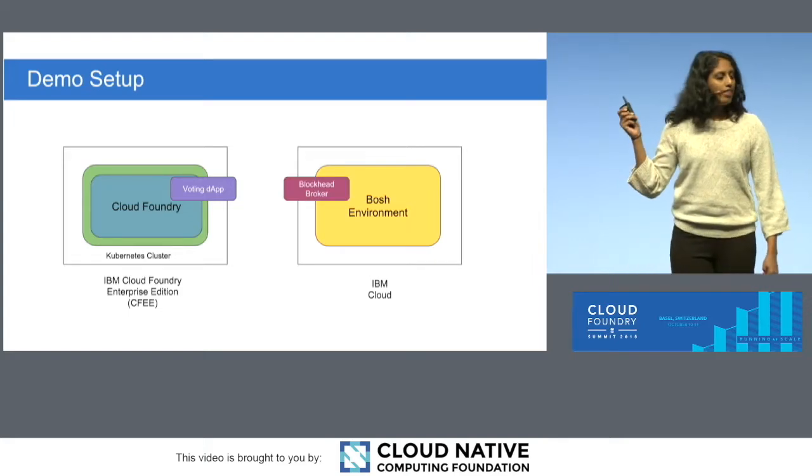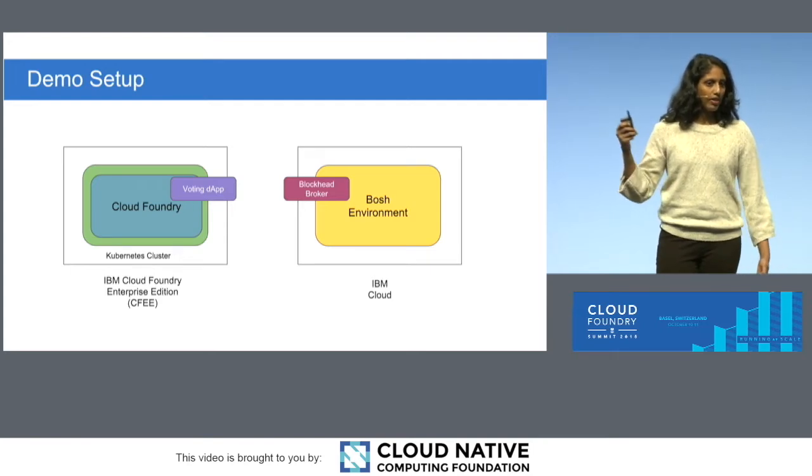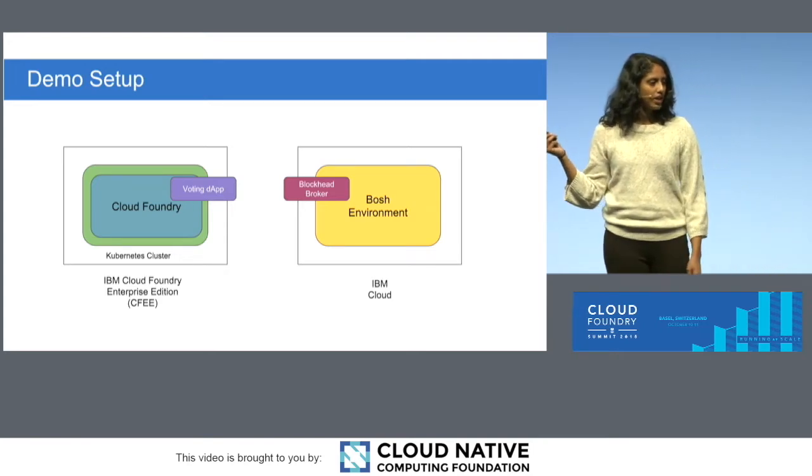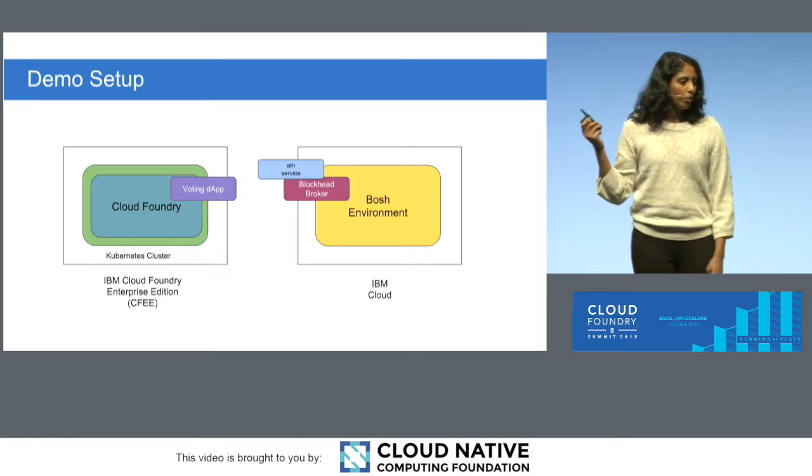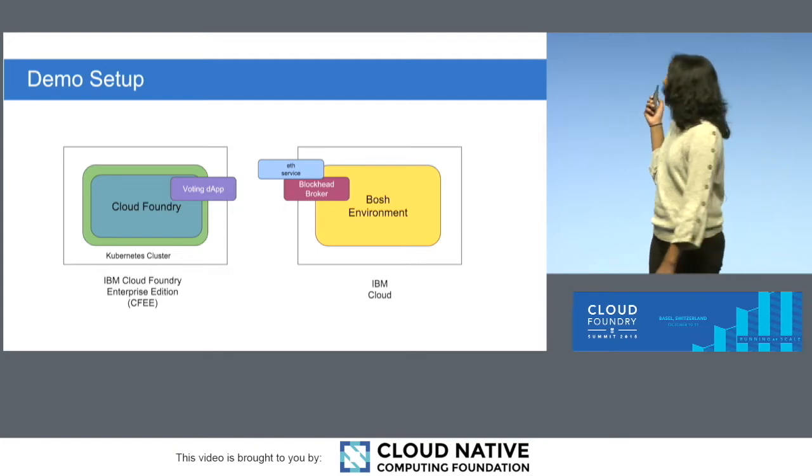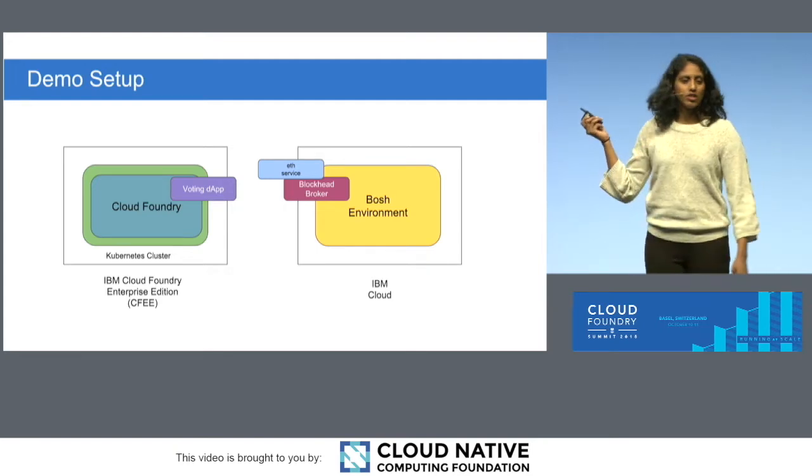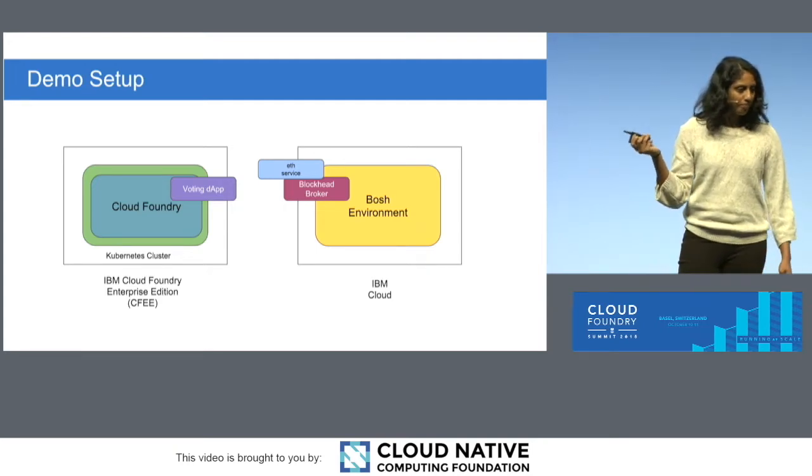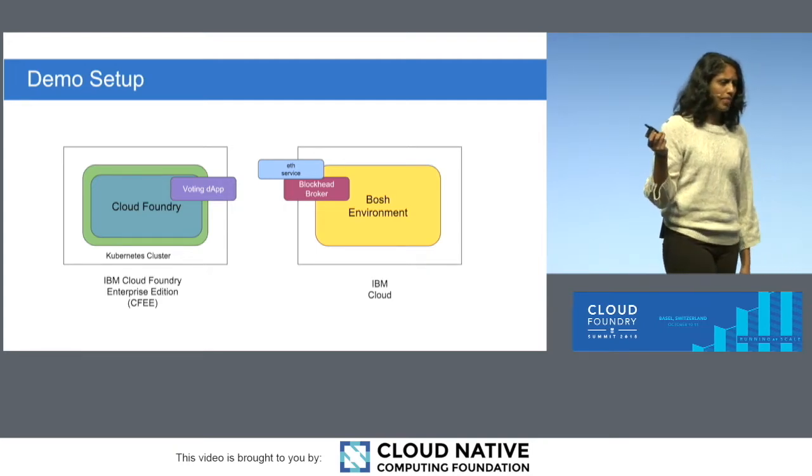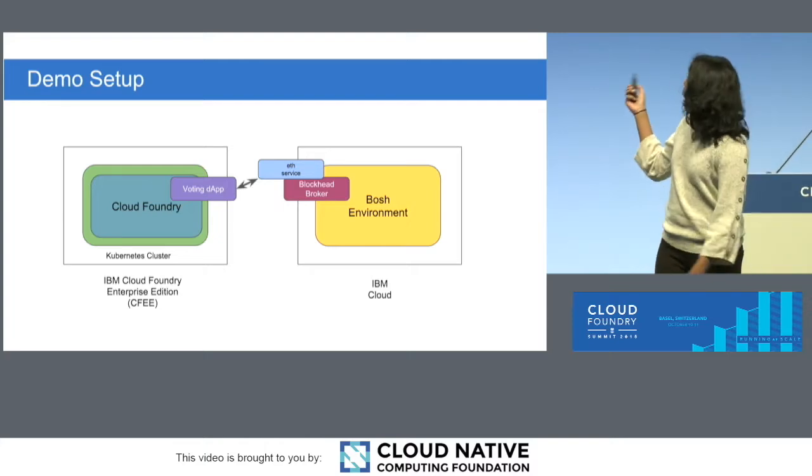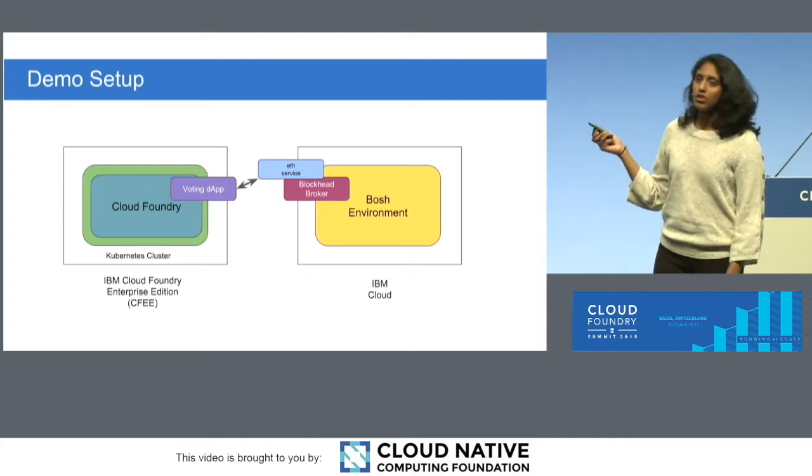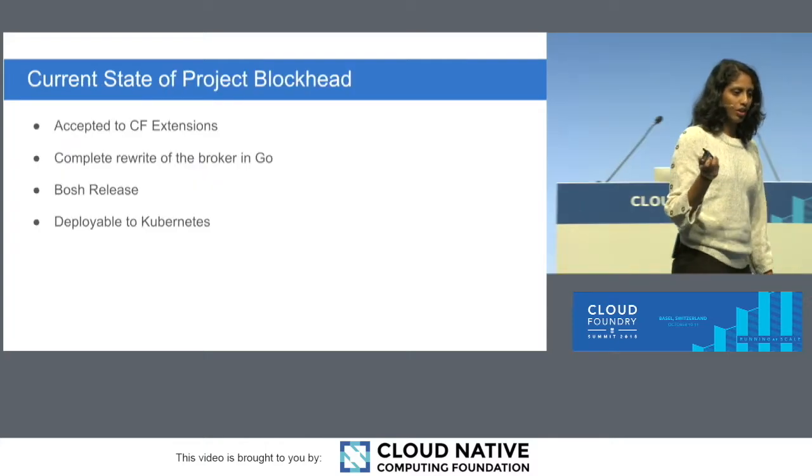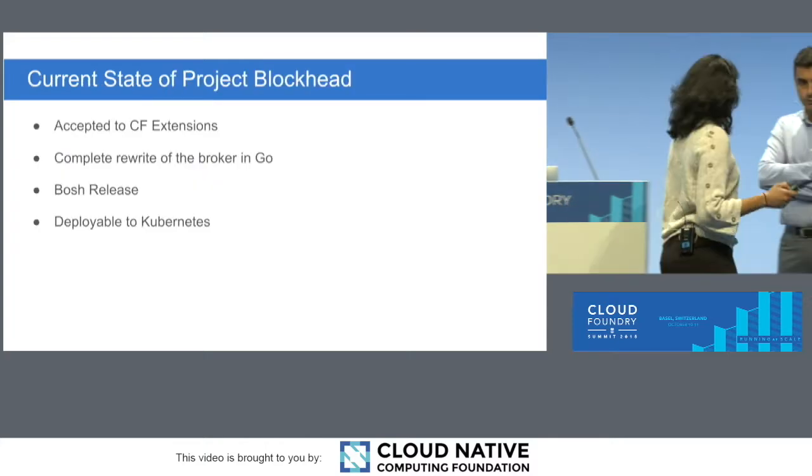And then using the OSB API, and when you go through the lifecycle there, we're going to actually create a node. And we're calling it the eth service, eth short for Ethereum. And then with that, and then we're going to bind the two. So let me go and go through that.